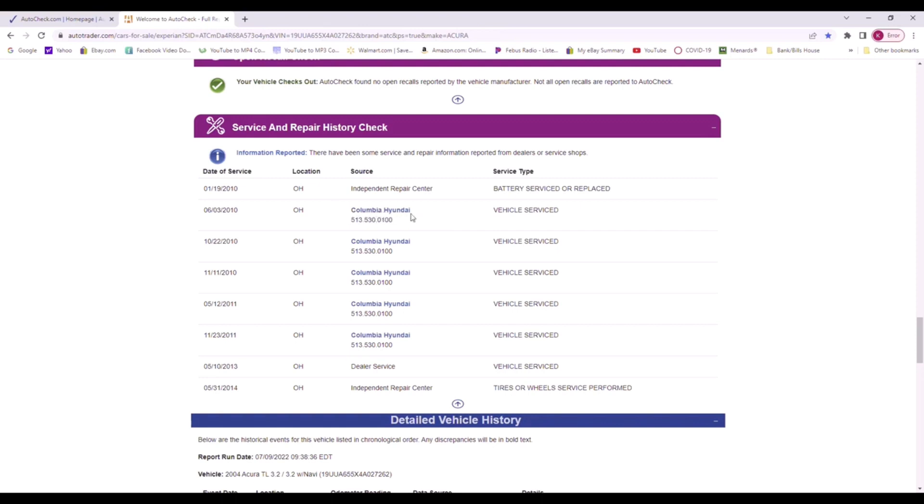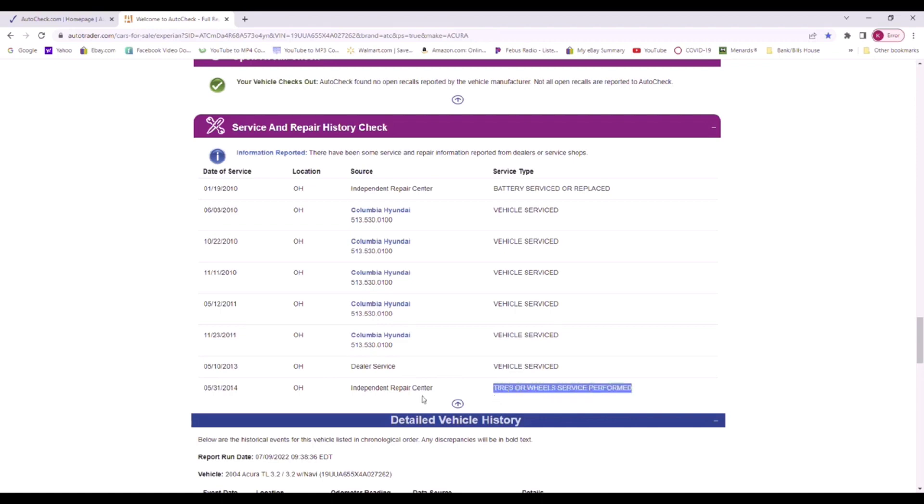But it just shows you it was serviced, serviced, the times it was going to the dealership. There's another dealer service, independent auto repair, wheels or tires. This just means they put new tires on the vehicle.